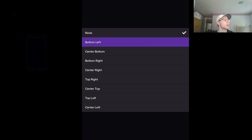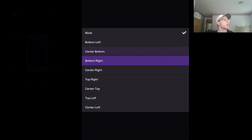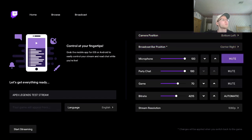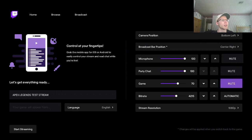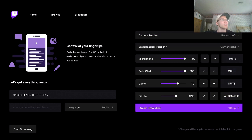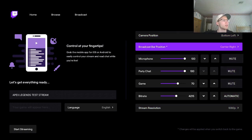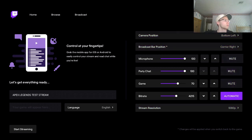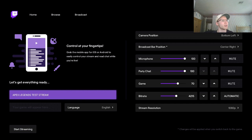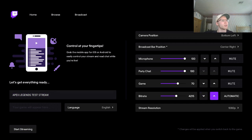For camera position I'll just go with bottom left. Now let me see if I can see a stream preview. Okay, let's just start streaming and see what this looks like — I'll drop the bitrate down a bit to not use up all my internet.